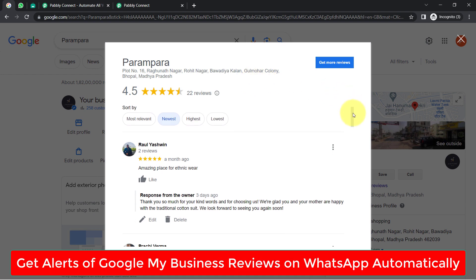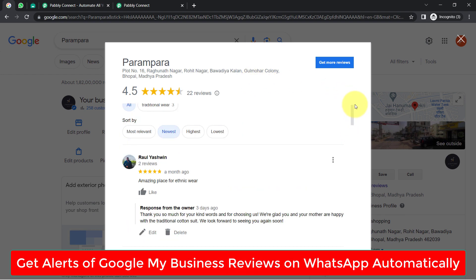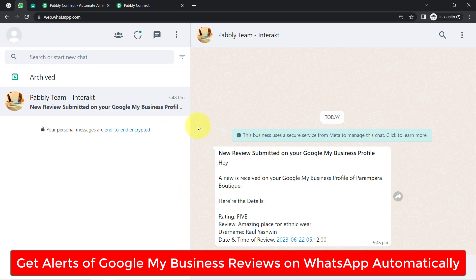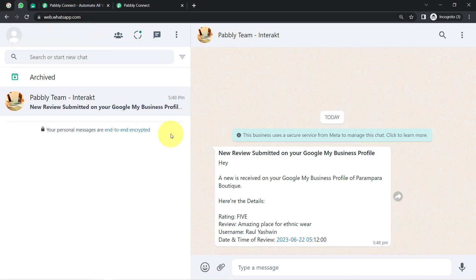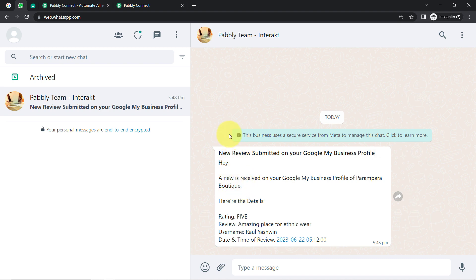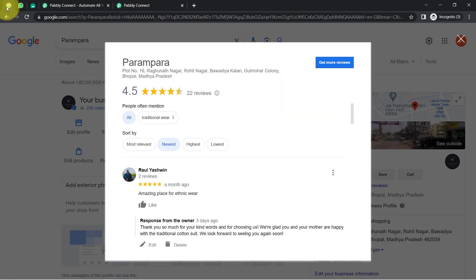In this video, I will show you how you can get the alerts of your Google My Business reviews on your WhatsApp number automatically. Receiving the notification of every single review on WhatsApp will help you understand whether you are actually getting reviews or not, and whether these reviews or feedback are actually positive or negative. In this way, you can do the analysis and take the decision accordingly for your business.